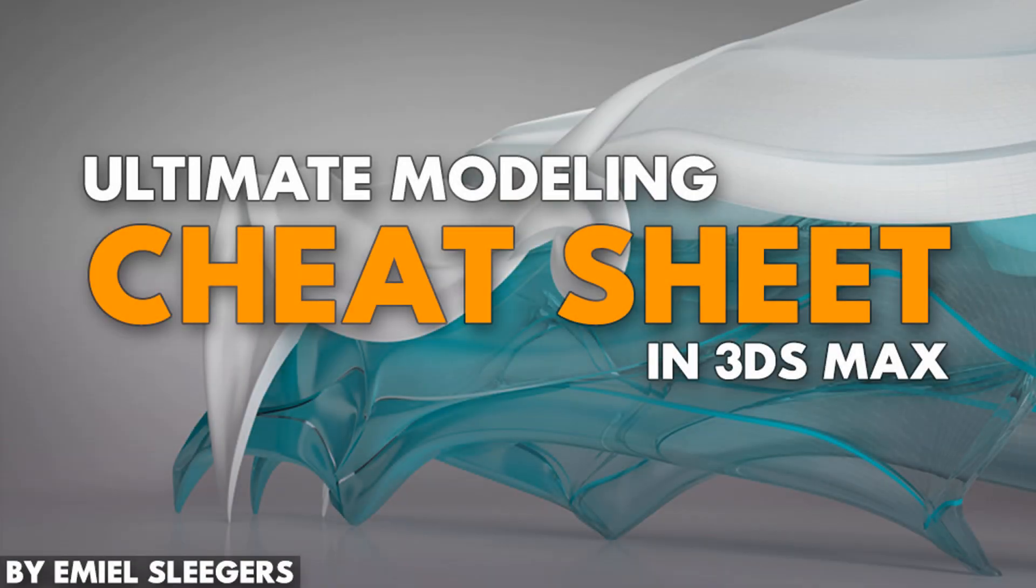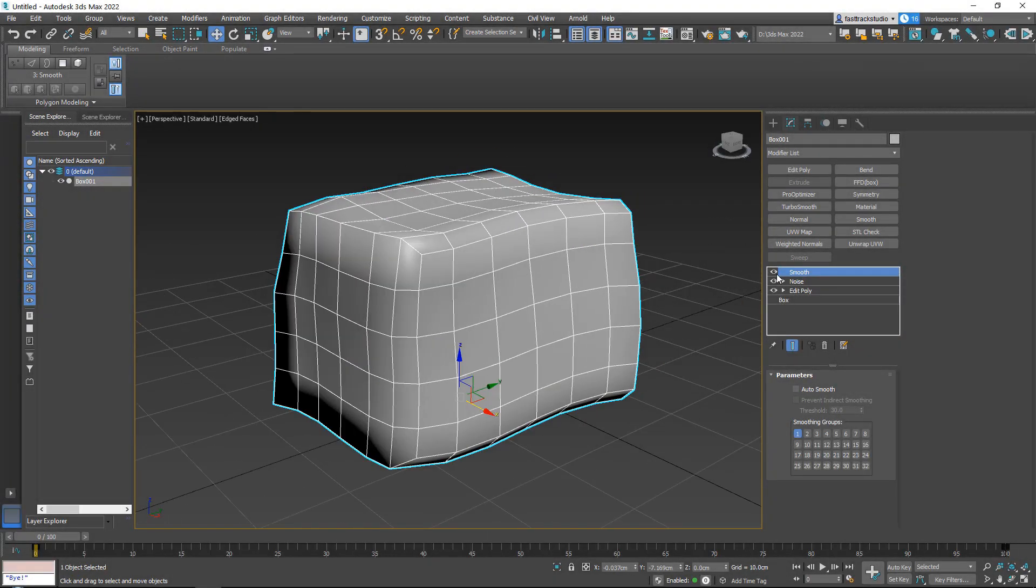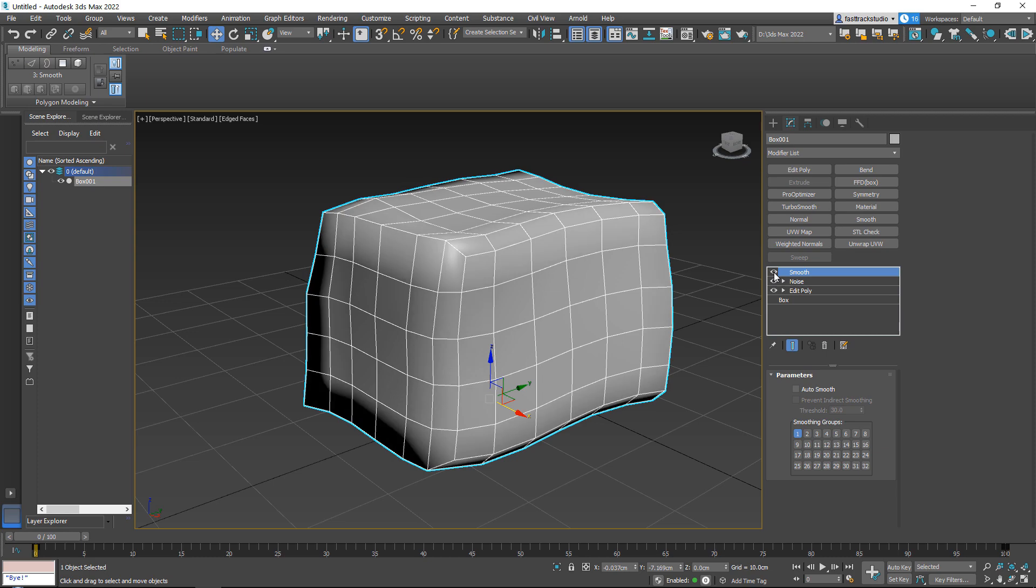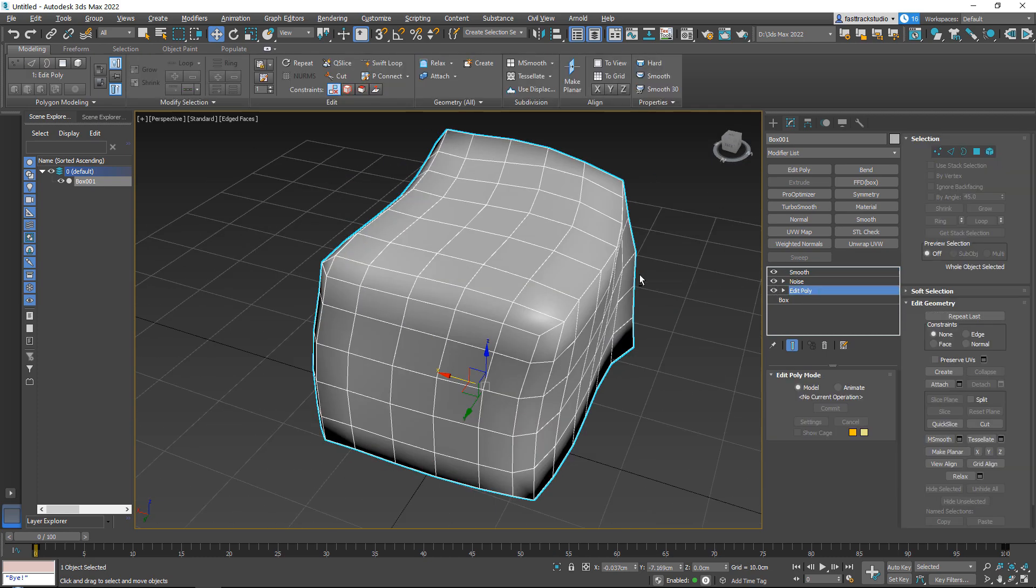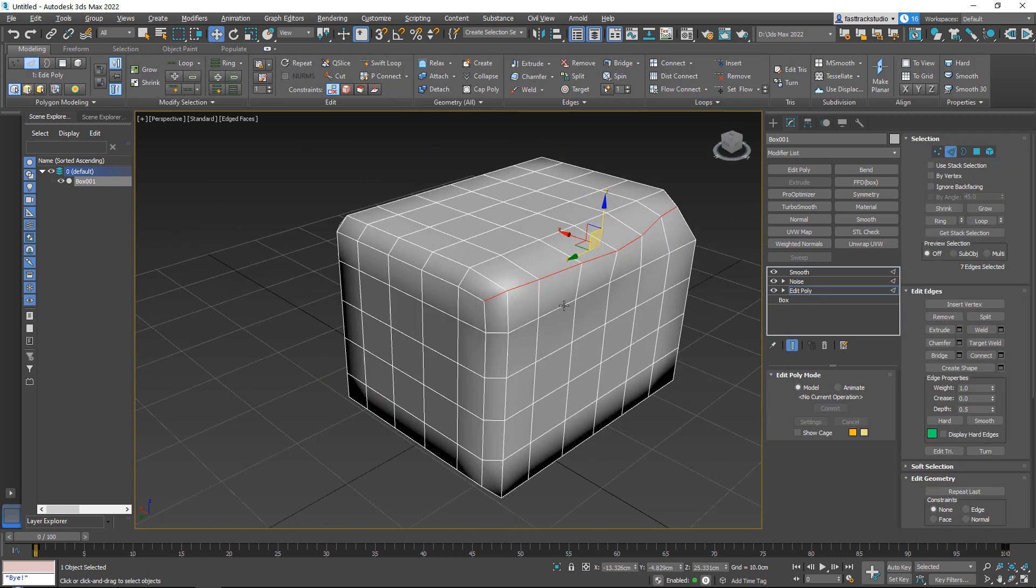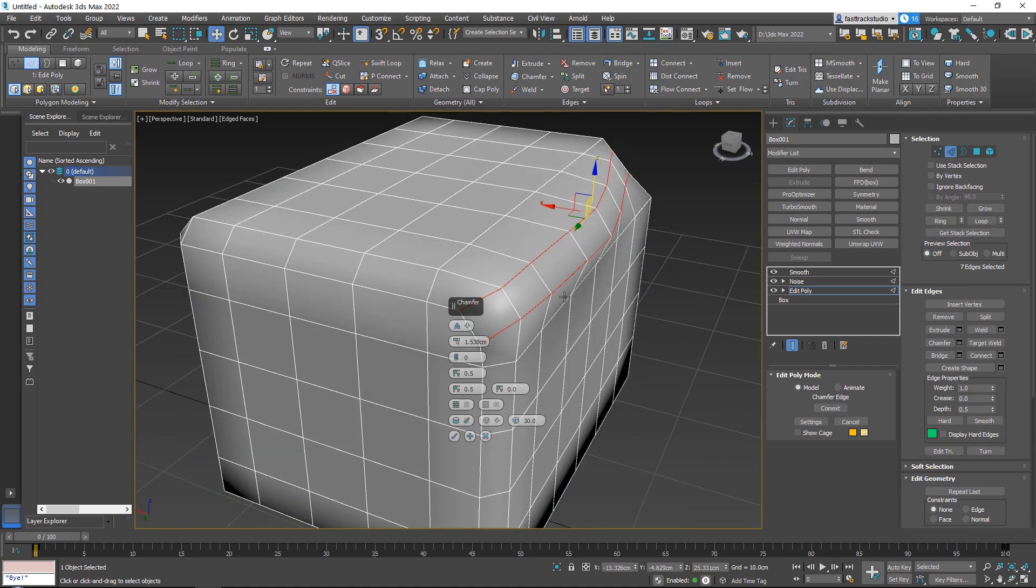Hello everyone, and thanks for watching Faststrike tutorials. This tutorial course is going to be a bit different than our other courses. In this course I wanted to give you the ultimate cheat sheet for modeling in 3ds Max.